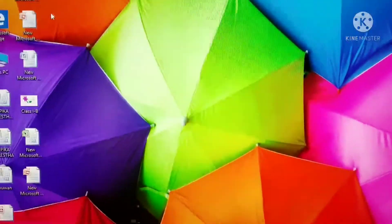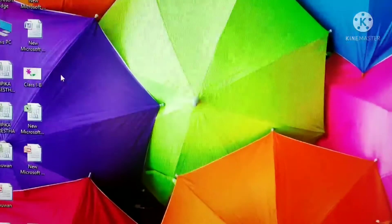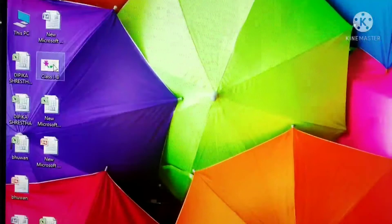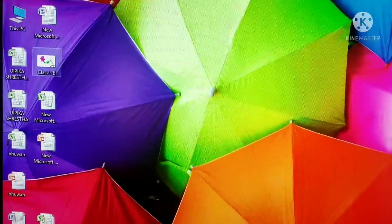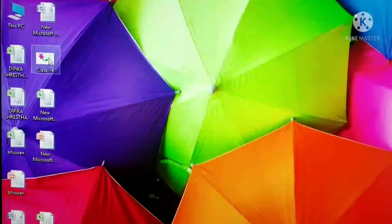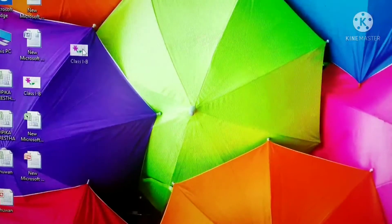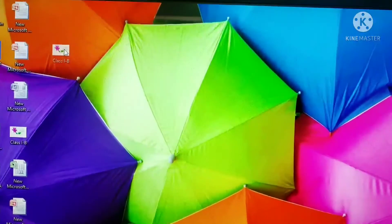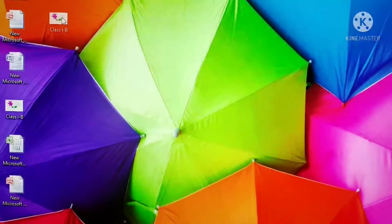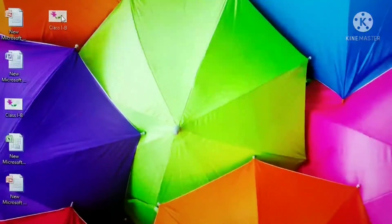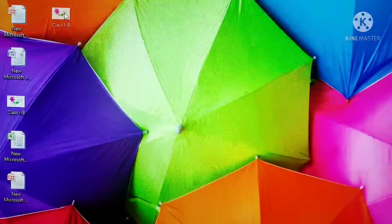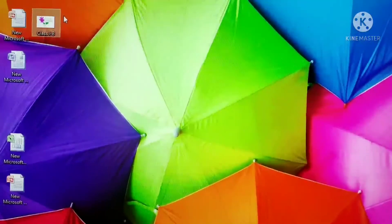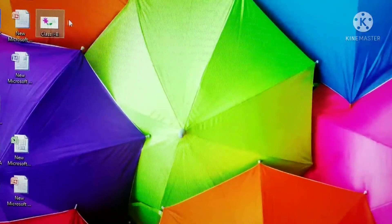And now I'll show you how to drag. Children, this is my mouse pointer. I have pointed at the class 1B paint folder. For dragging, I'll click the left mouse button — left mouse button clicked. Now in the same position, I'll move the mouse. If I want to take this folder to any other place, I will move this item and then release the button. So this is called dragging and drop.